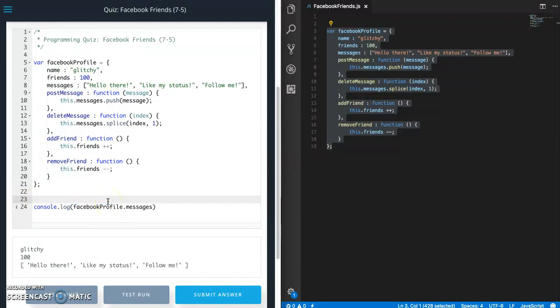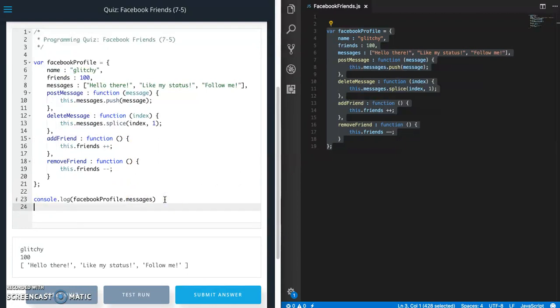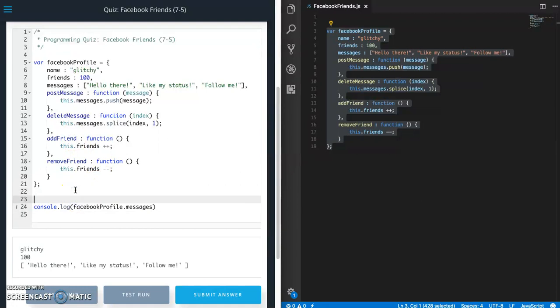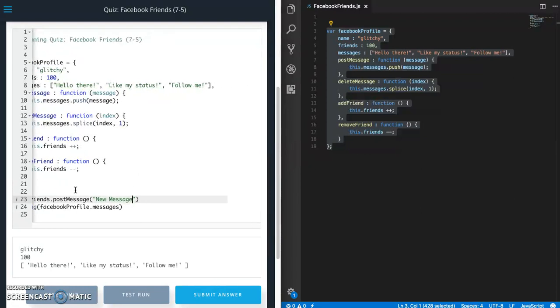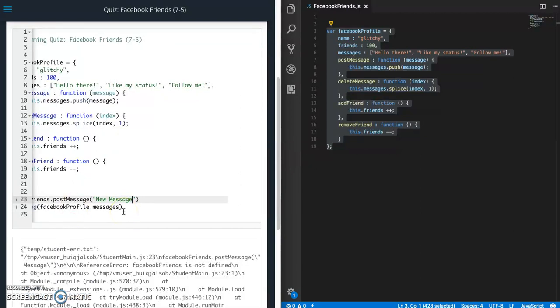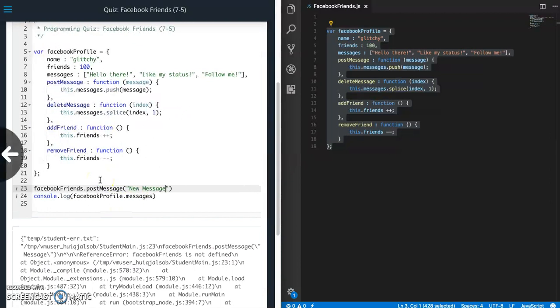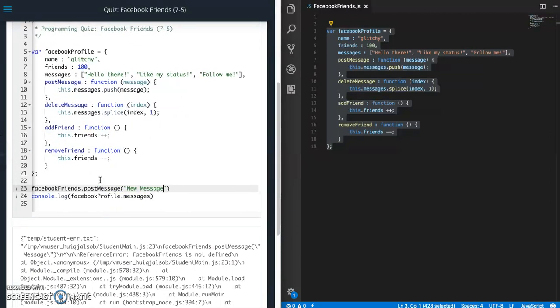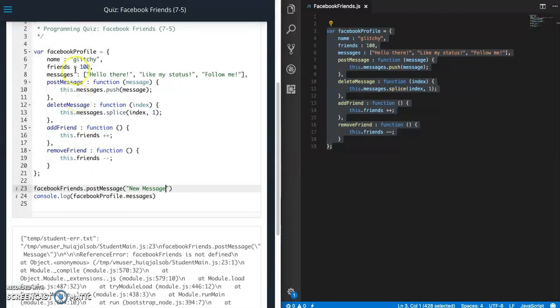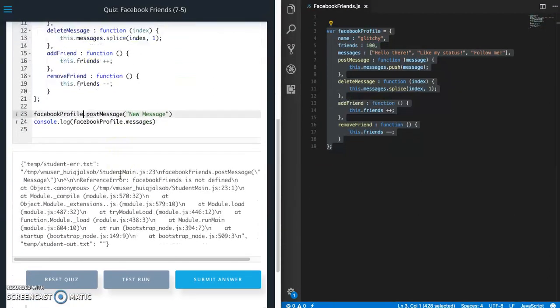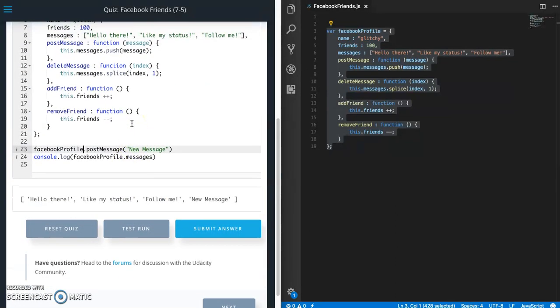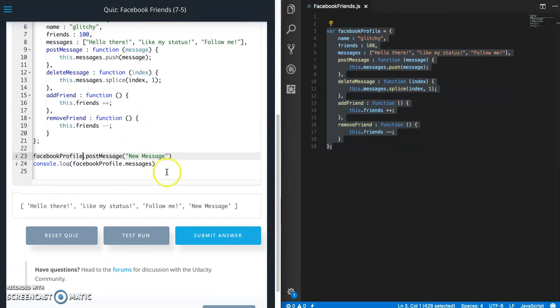Let's try Facebook friends post message. Test, run that. Oops. It's not called Facebook friends. It's called Facebook profile. Try that again. All right. So we added the message to the end. So new message.